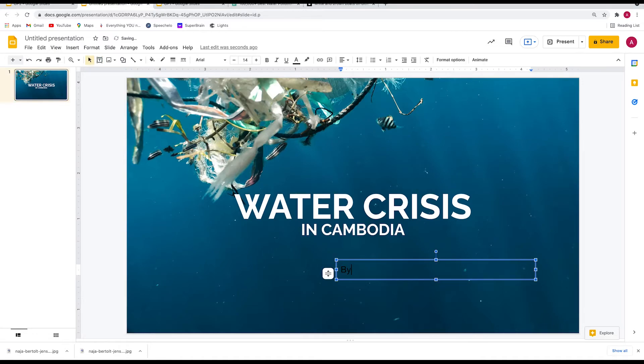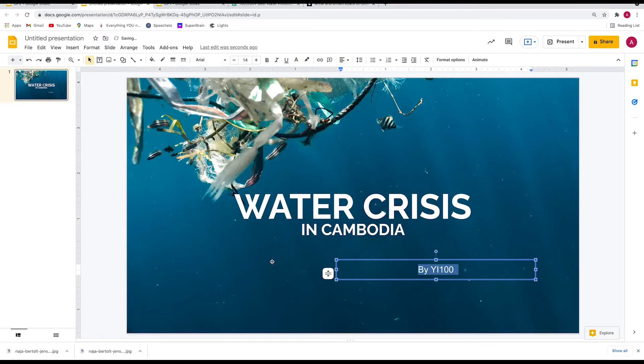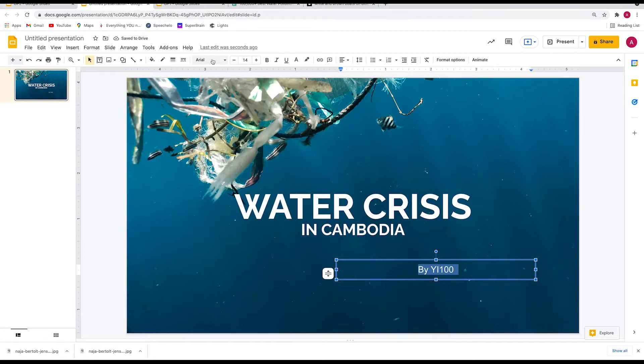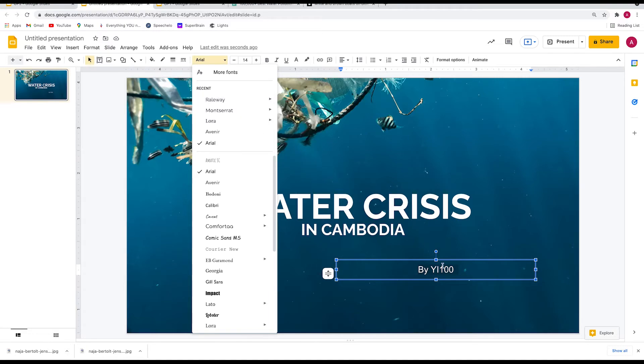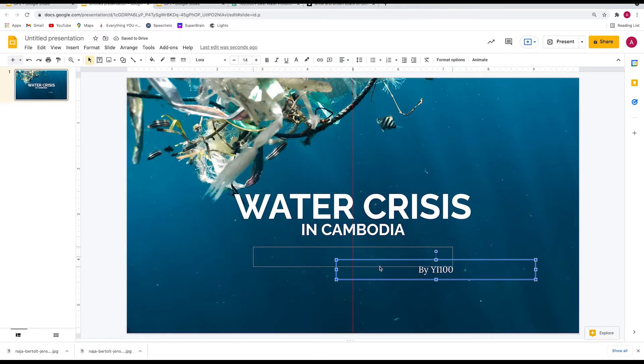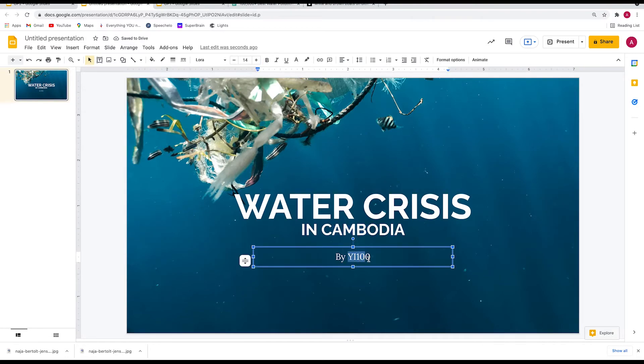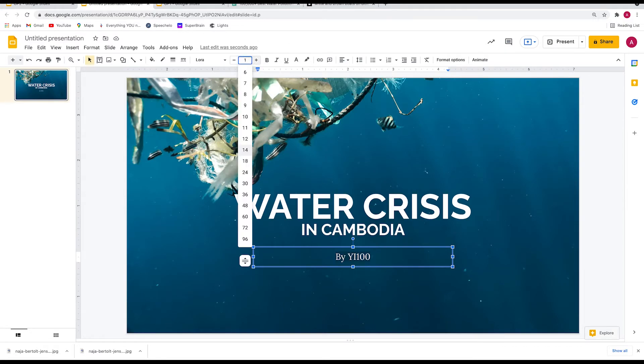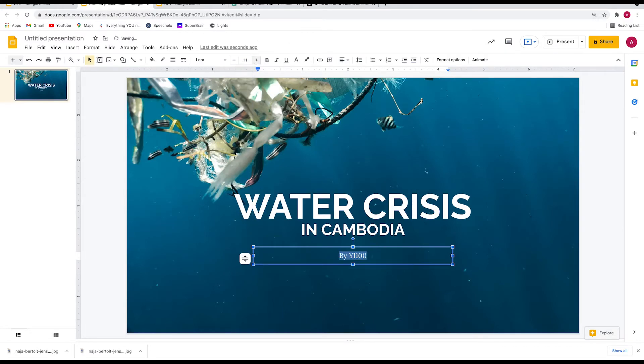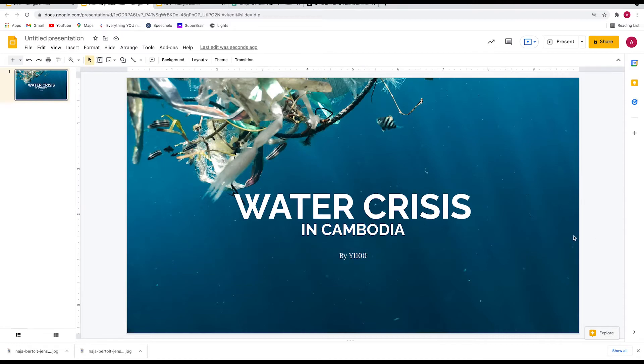The next step is to create the group number. I'm going to type "by YI100." Centralize it, select white because the background is dark so it stands out. I'm going to use Lora because I've already used Raleway for the title - I need to use a different font to show that the title and group number are two separate entities. The font size is a bit the same as "in Cambodia," so I'll reduce this to 11. People will look at "in Cambodia" first, then "by YI100."